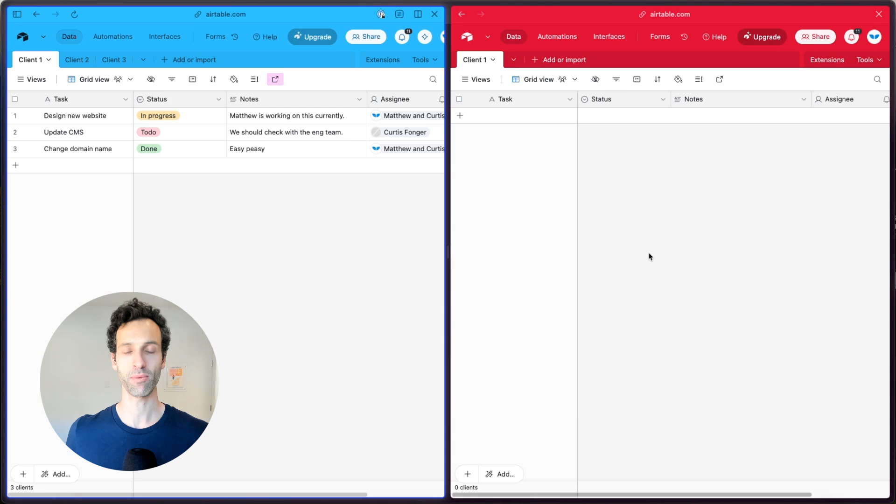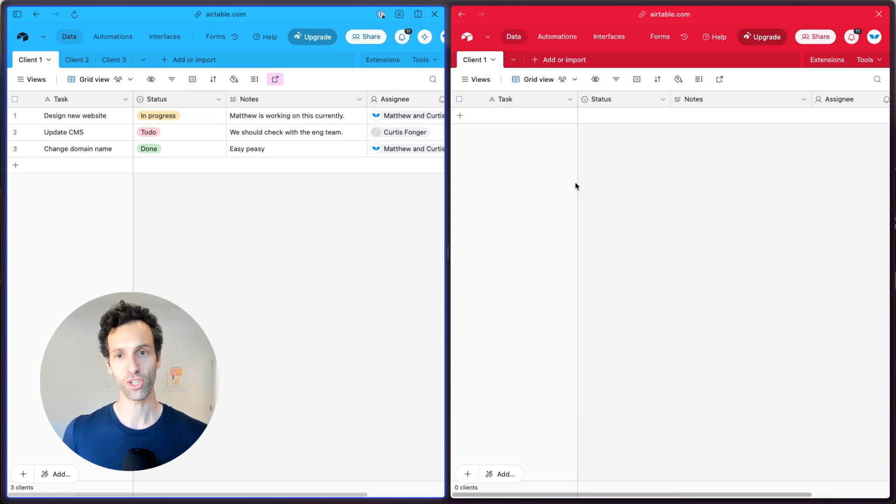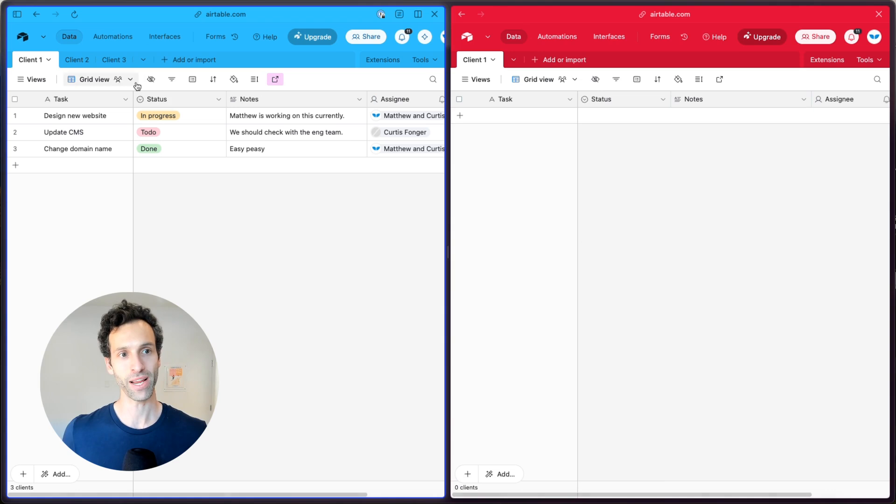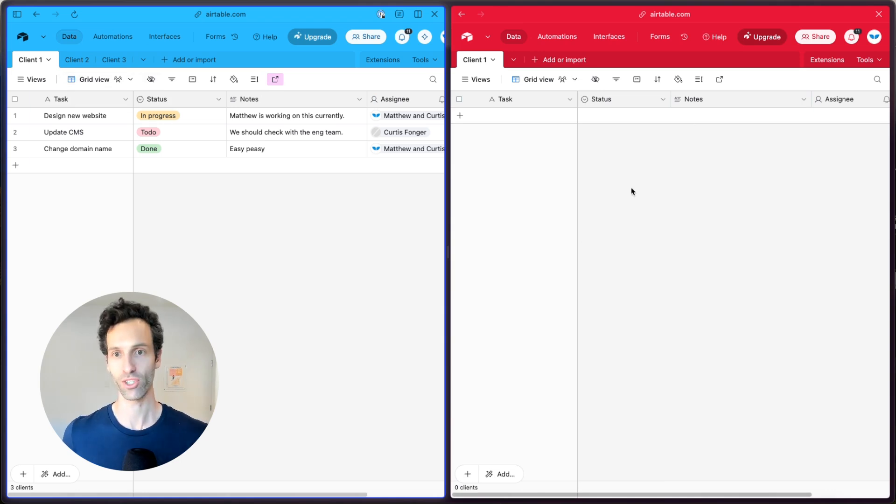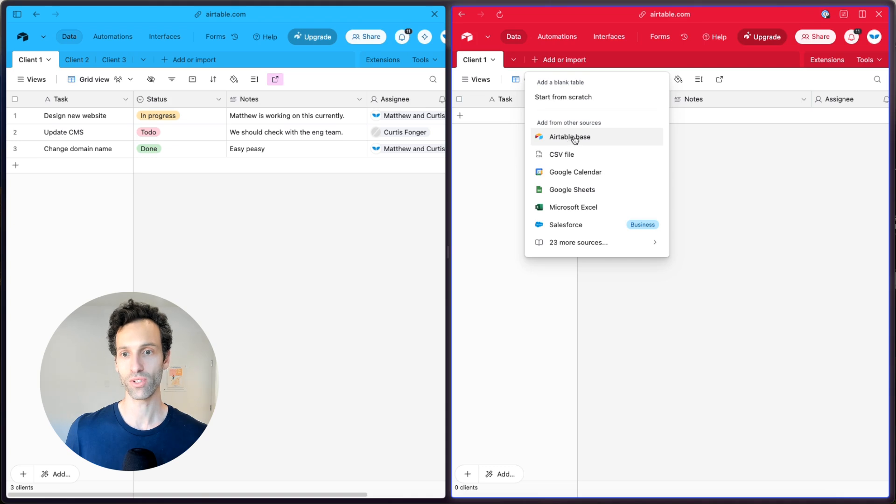And on the right, I have an Airtable base just for client one. And in this example, I'm going to show what it'd be like to sync from Airtable base one into Airtable base two. To do that, you will click add or import and choose from an Airtable base.